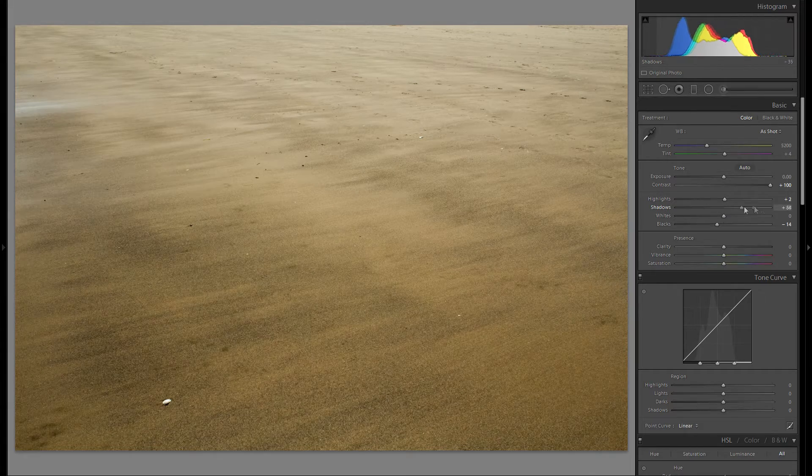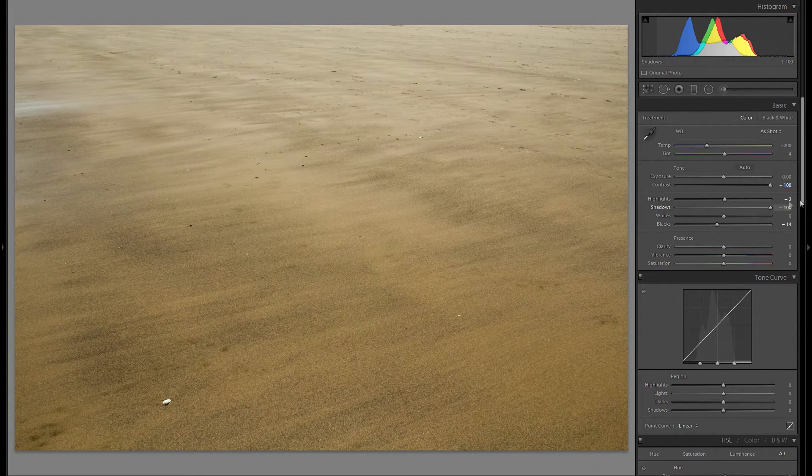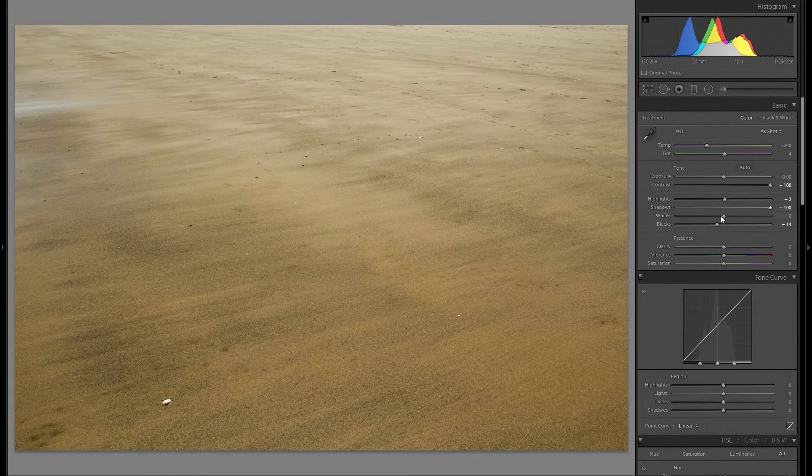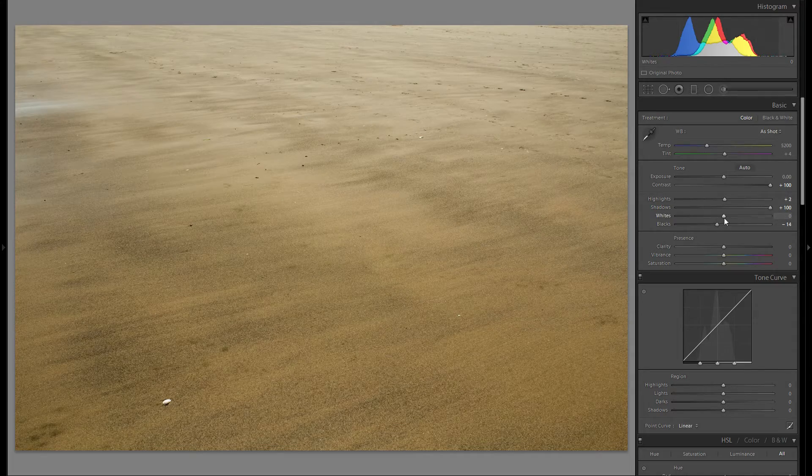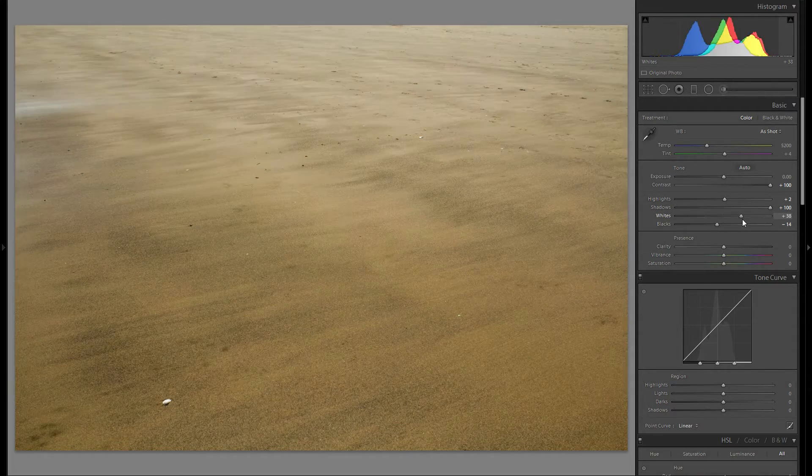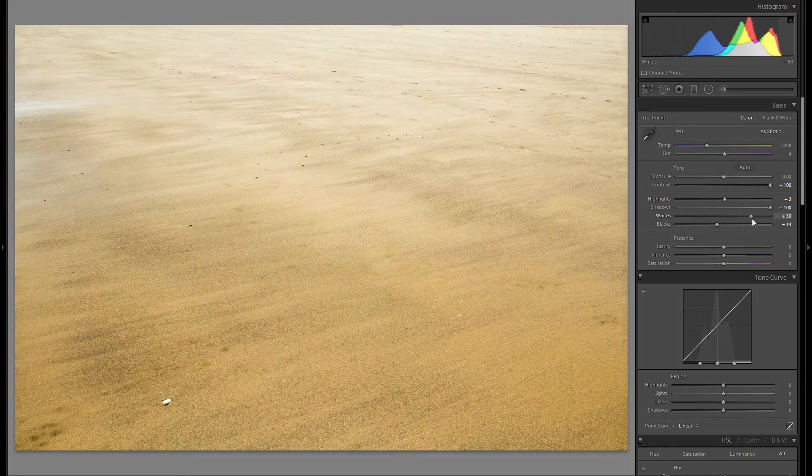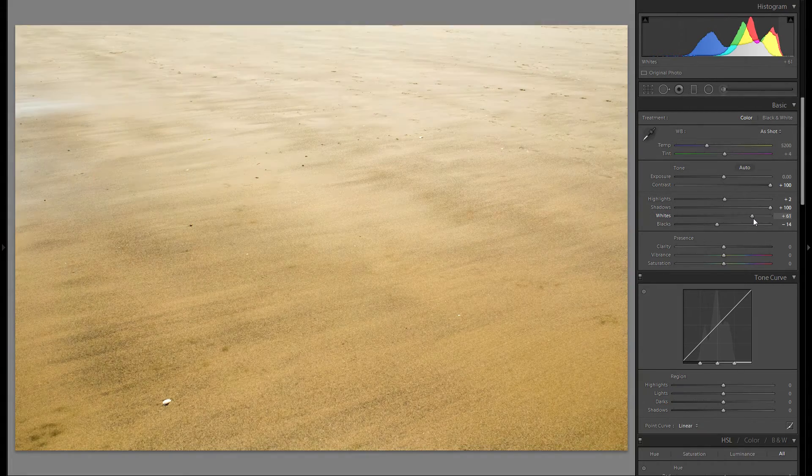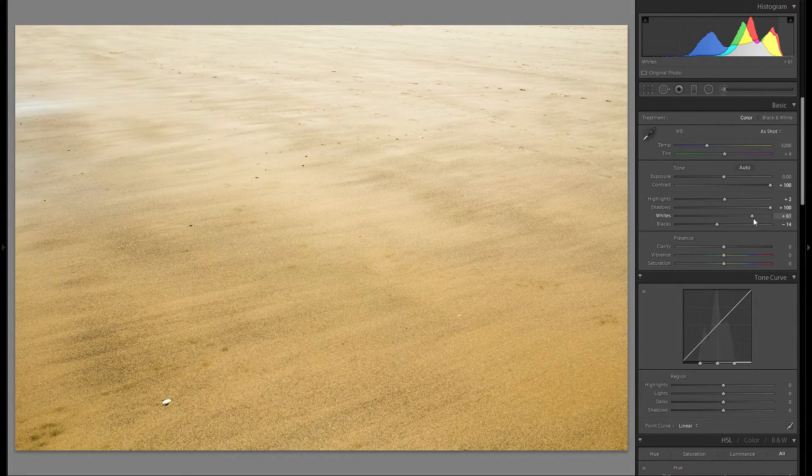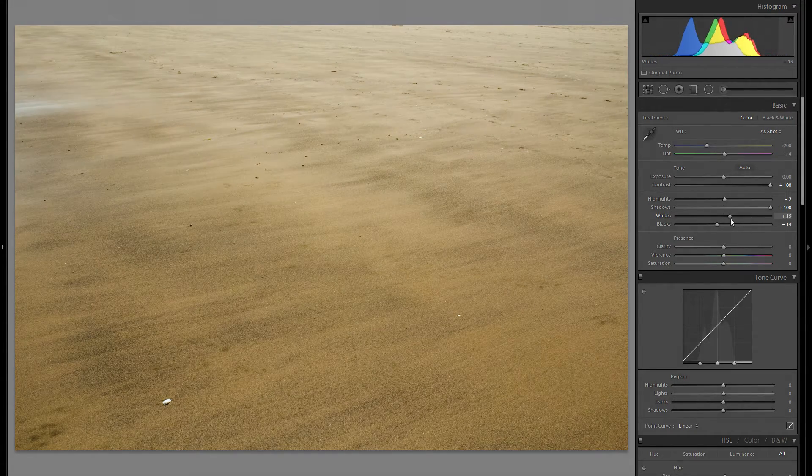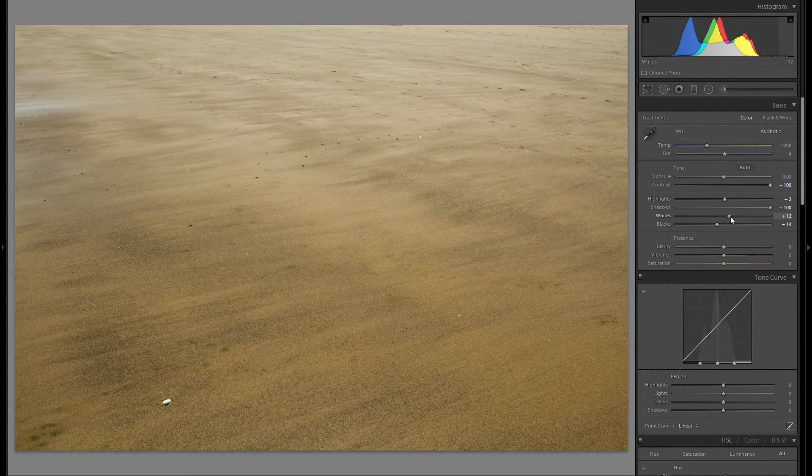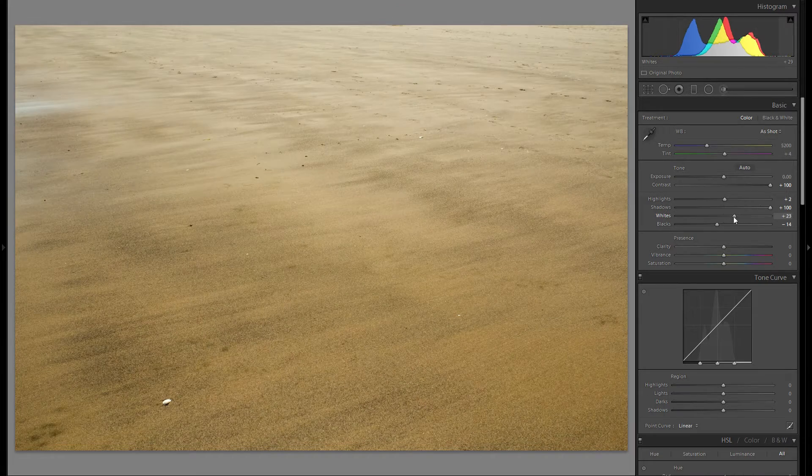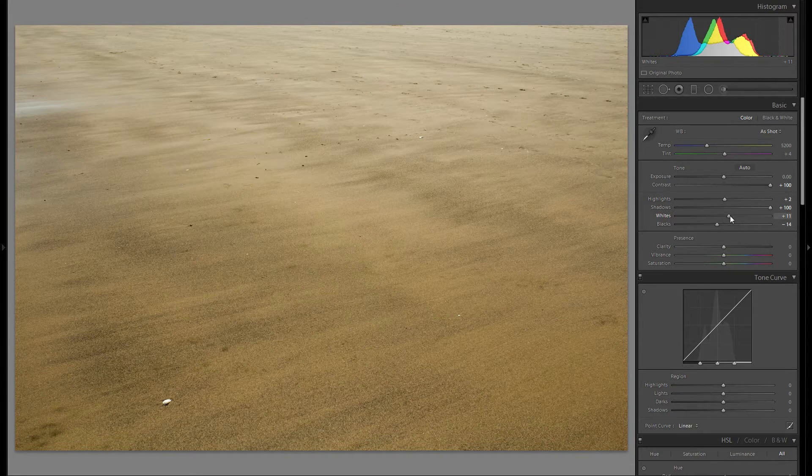And shadows, I do think bringing up the shadows works for this photo, kind of evens it out a little bit more. And to the whites. Now usually I would bring the whites to the right until they clip, but for this picture that is just way too bright. So let me just try and bring them up a little bit, maybe like plus 11.